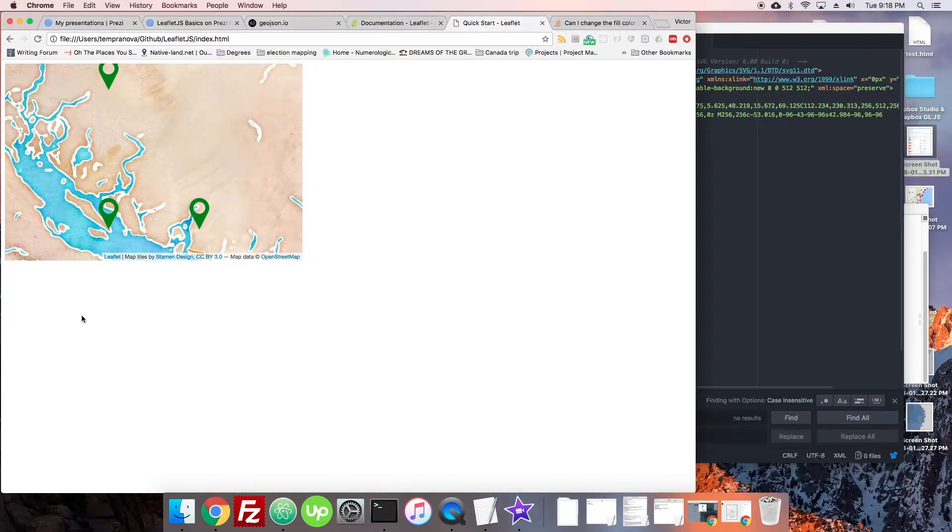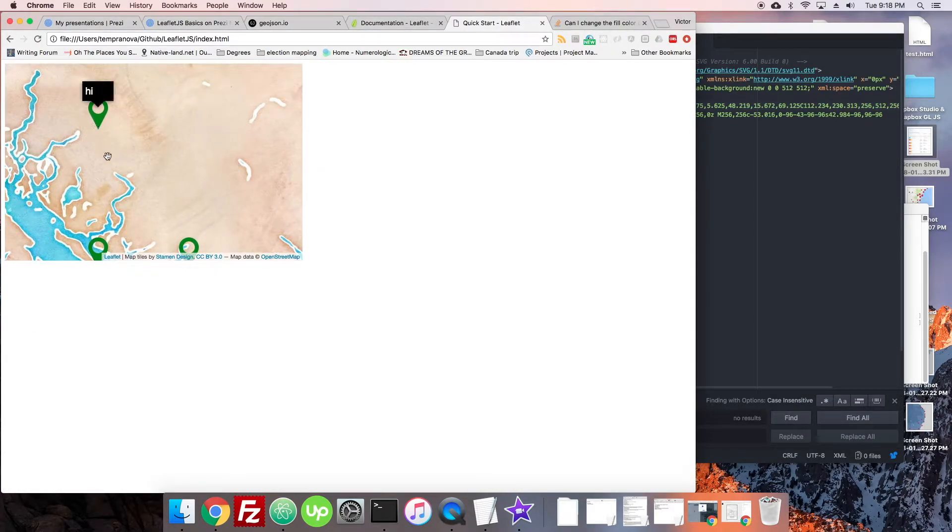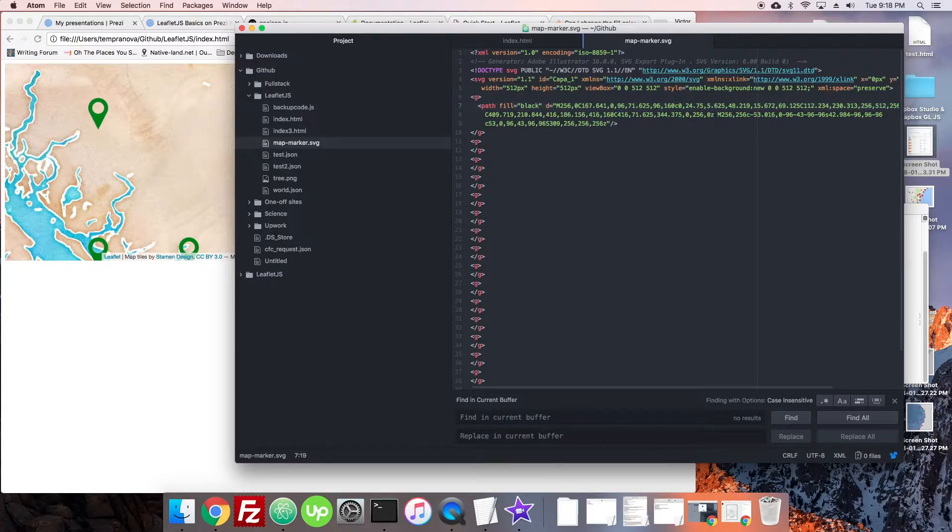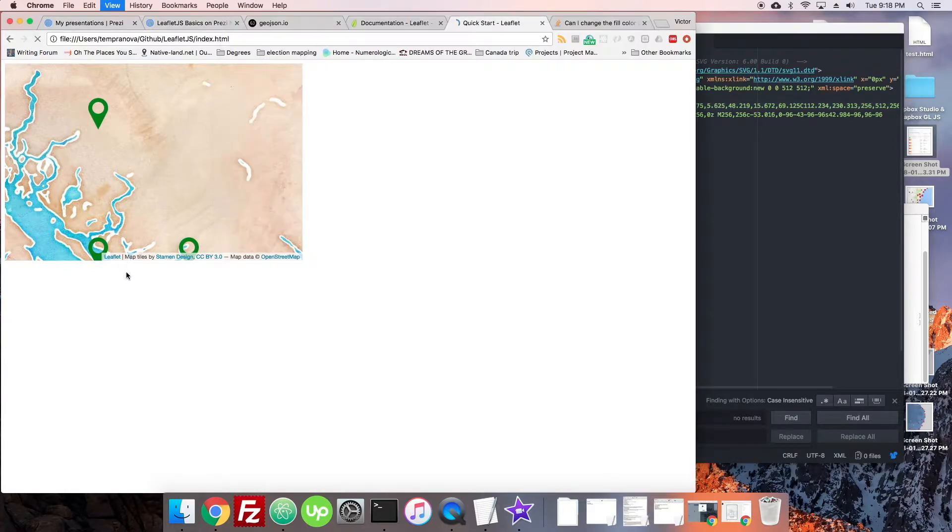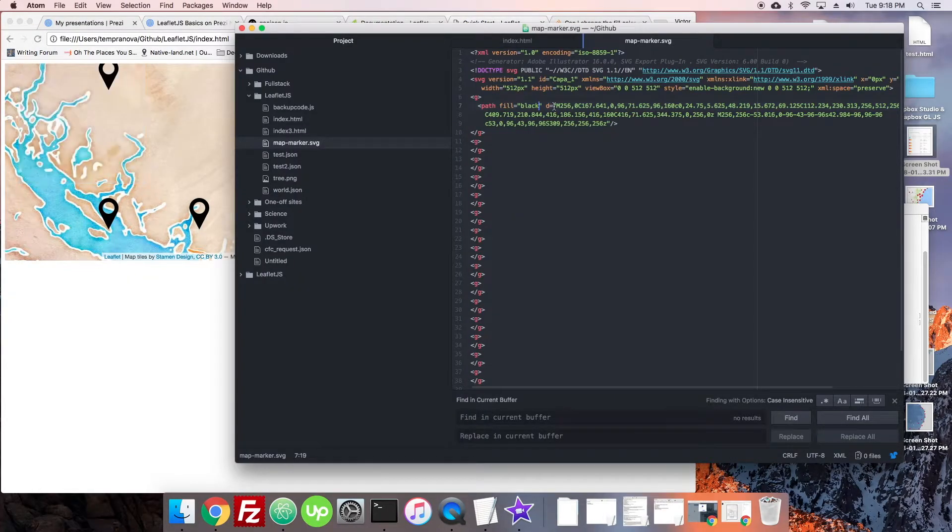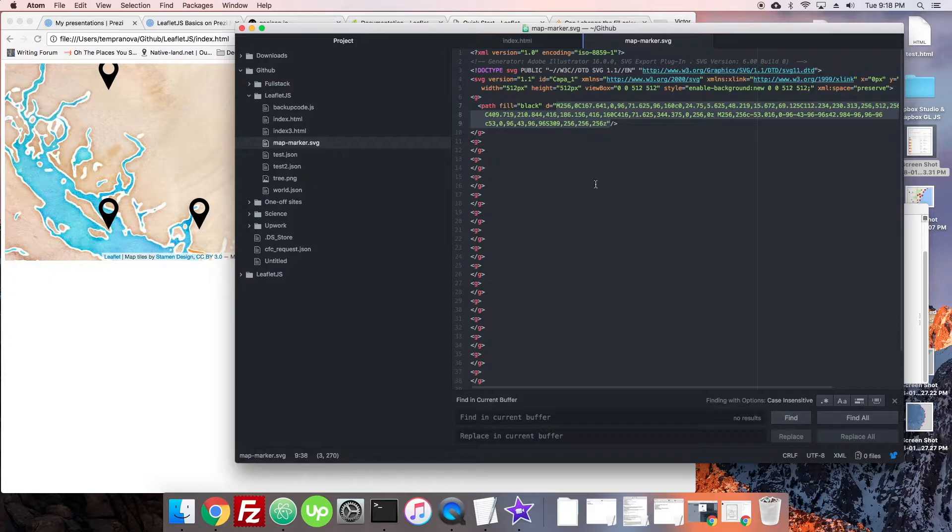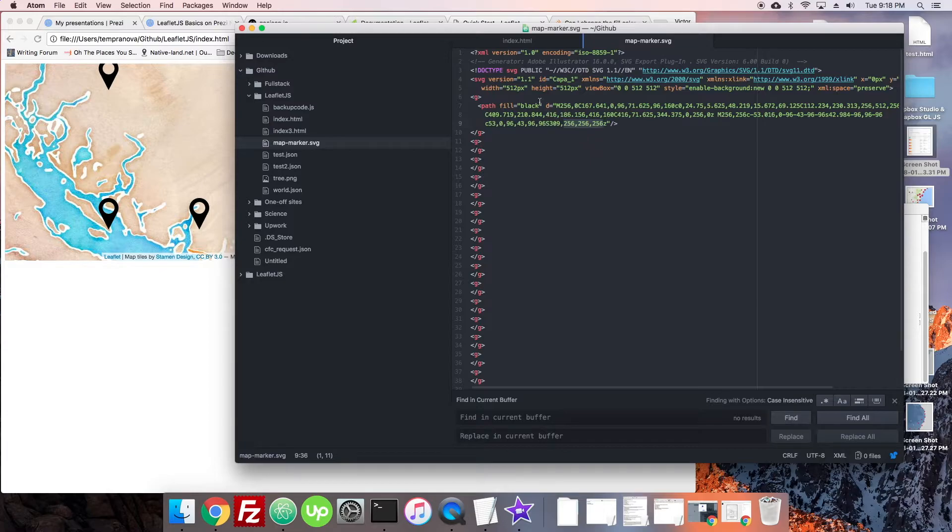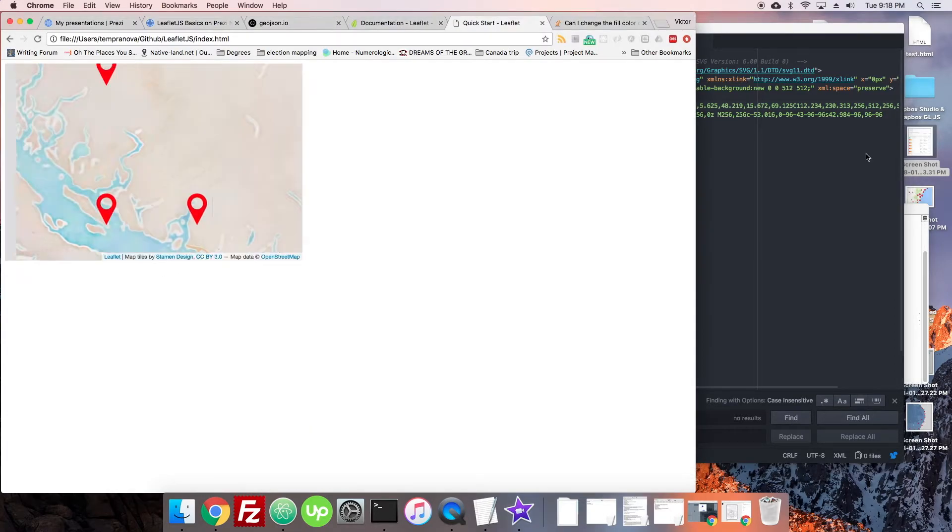We can actually have a property called fill and we could change the color. You can see I was already experimenting on the left there. Let's reload it and see - I turned them green. Now by default they are black here and I don't know SVGs well enough to know what exactly in here is telling them to be black.